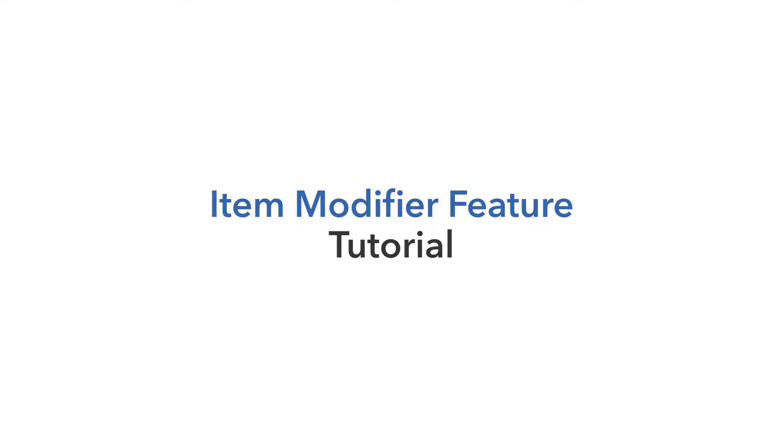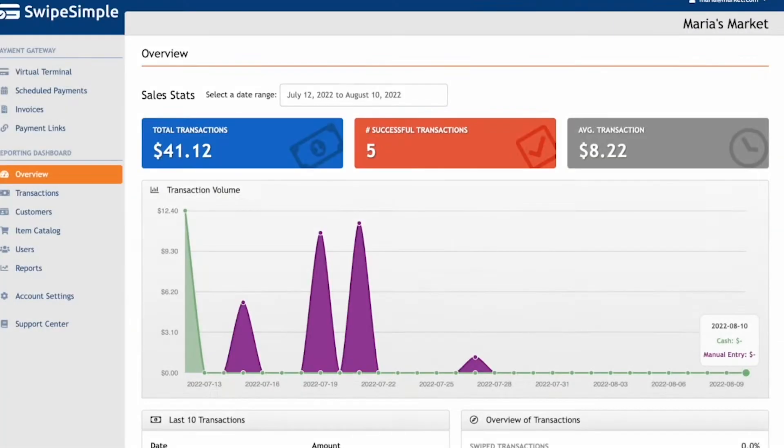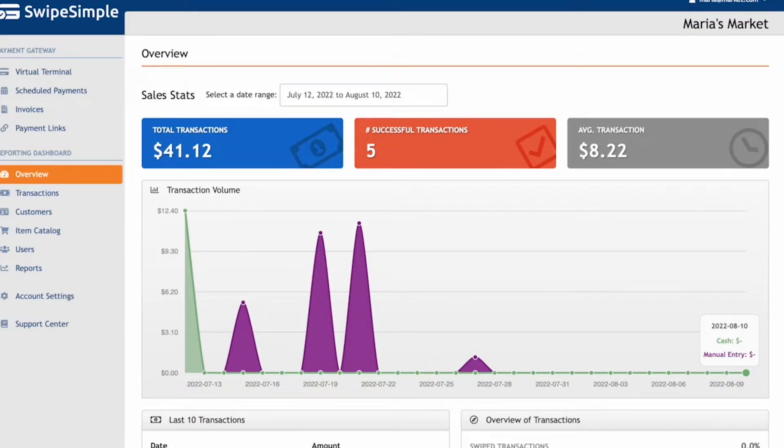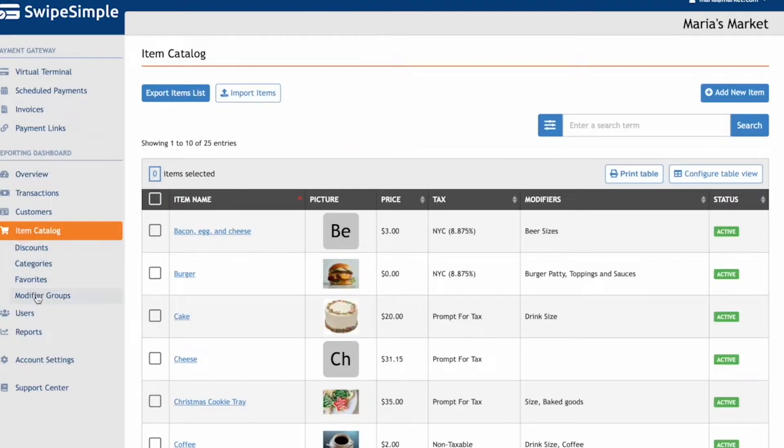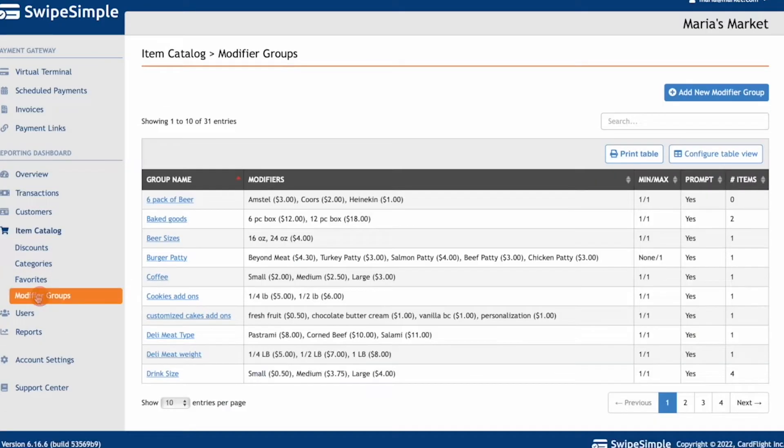Let's start by building the Item Catalog and creating modifier groups for a pizza and a beer flight on the SwipeSimple dashboard. After logging into SwipeSimple.com, click on Item Catalog, then click on Modifier Groups.